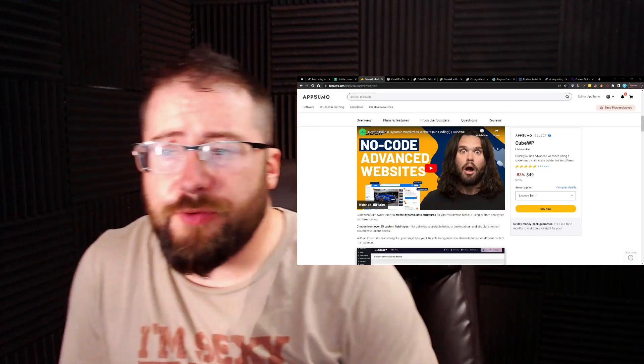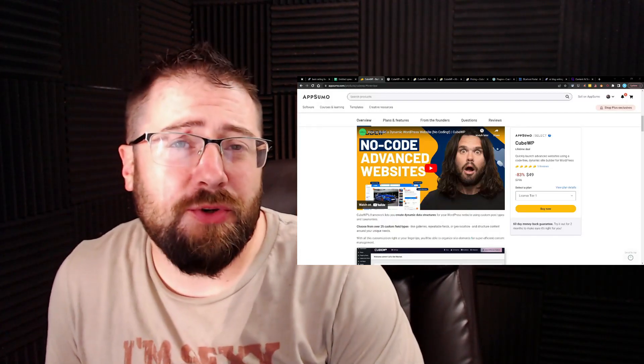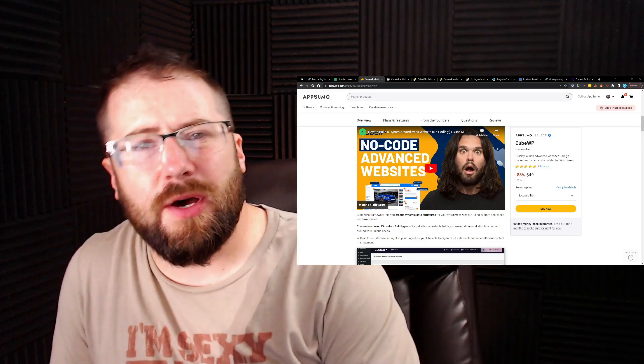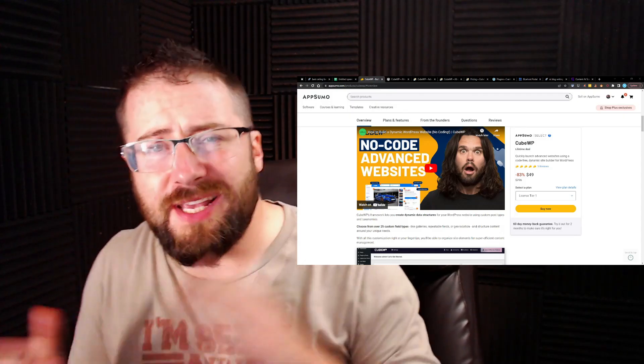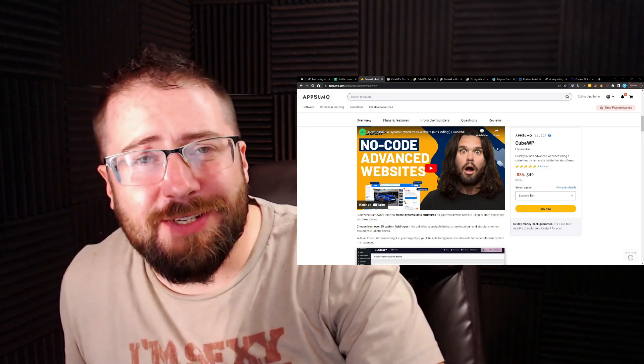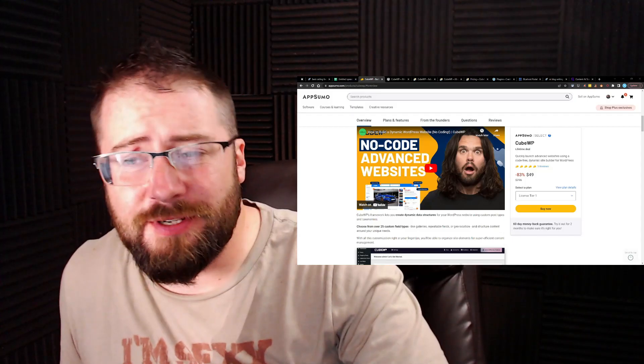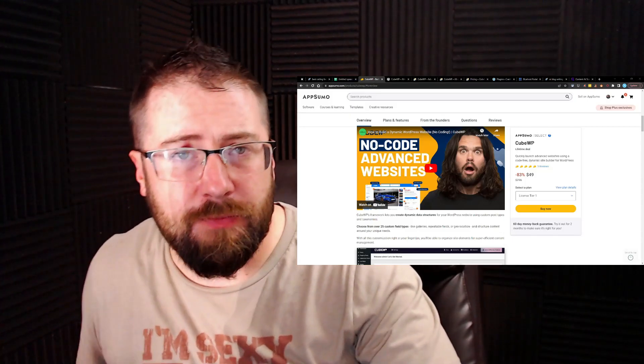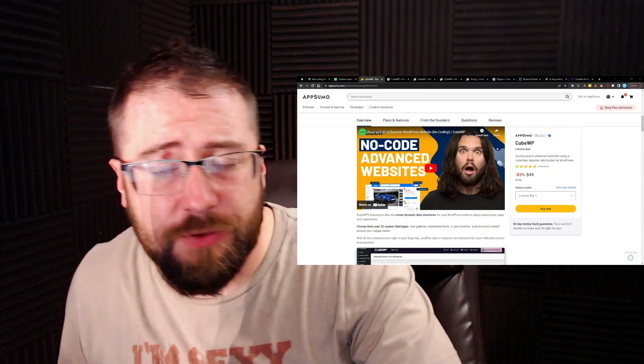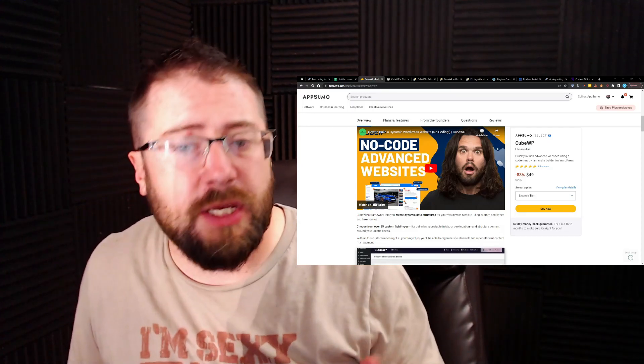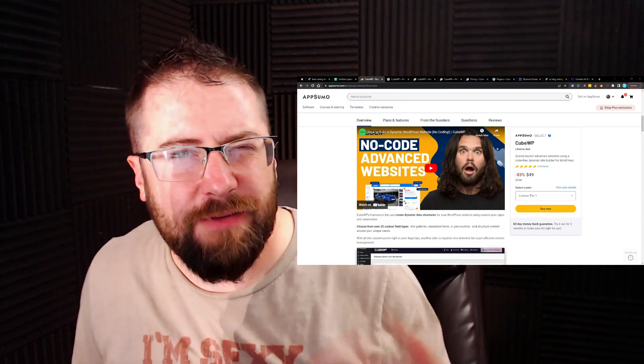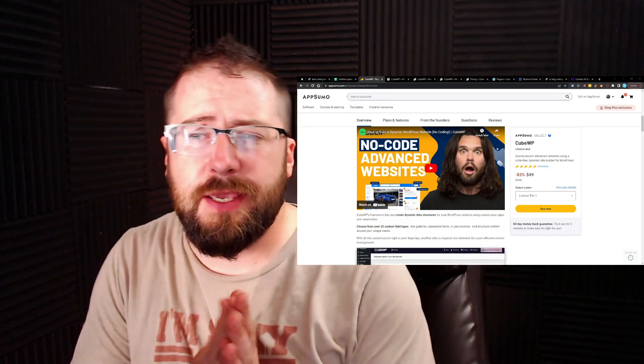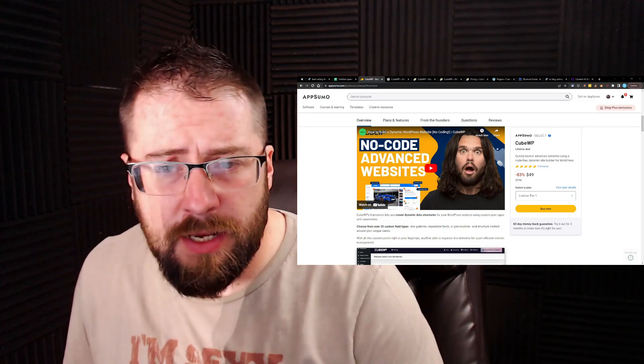Everybody, and we're back for the free KubeWP walkthrough slash review. We're not going to be using it so much as showing off all the features. Maybe I'll make a video on me actually putting it to use in the future. But as of right now, this one's just going to be like a free version show off so we can get into the paid plugins.